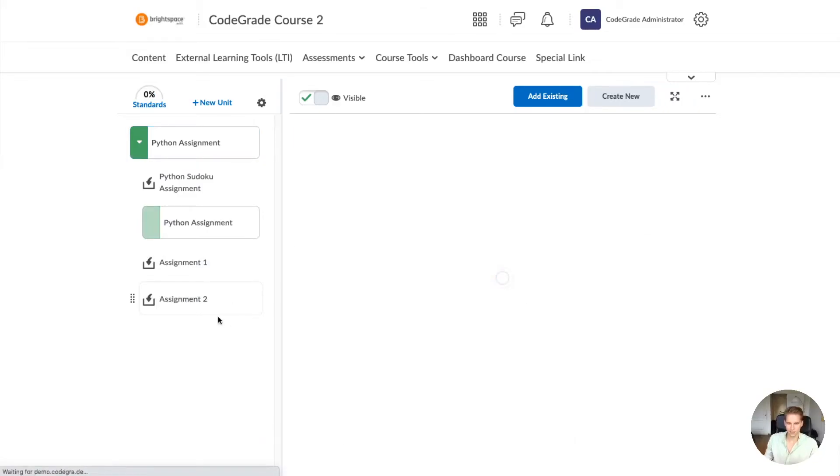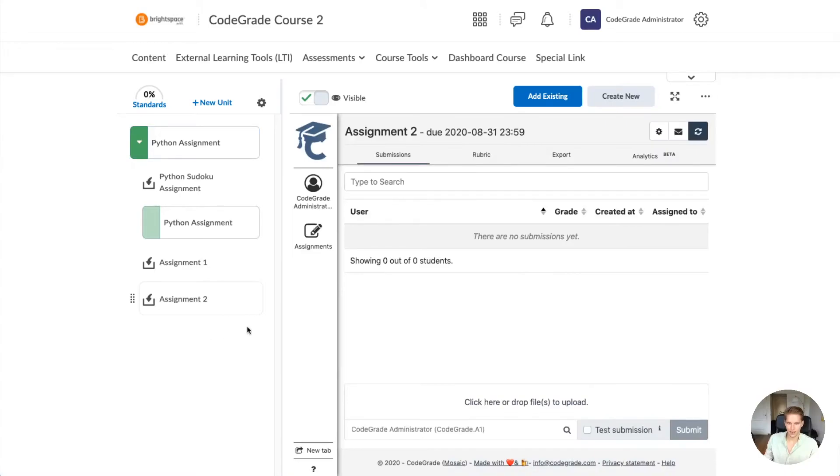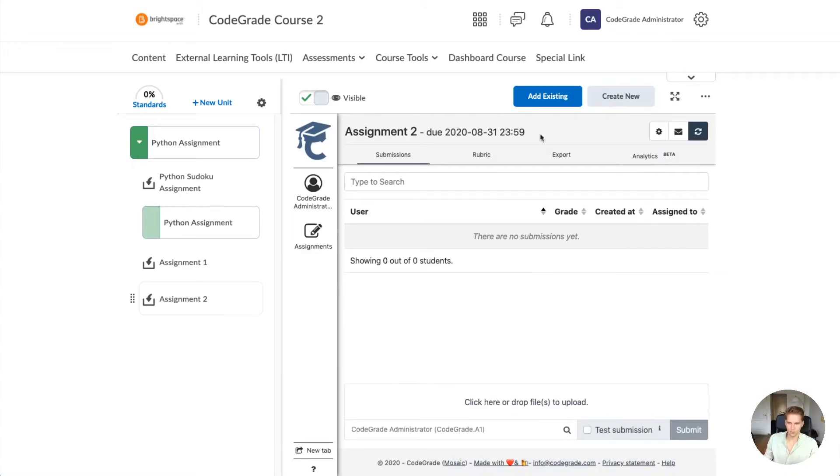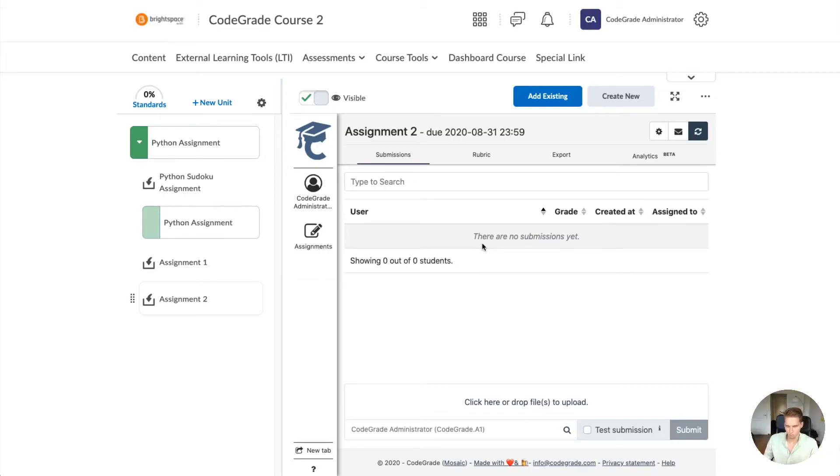Click on this assignment and here you will see CodeGrade showing up. Now you're ready to set up your CodeGrade assignment within Brightspace.